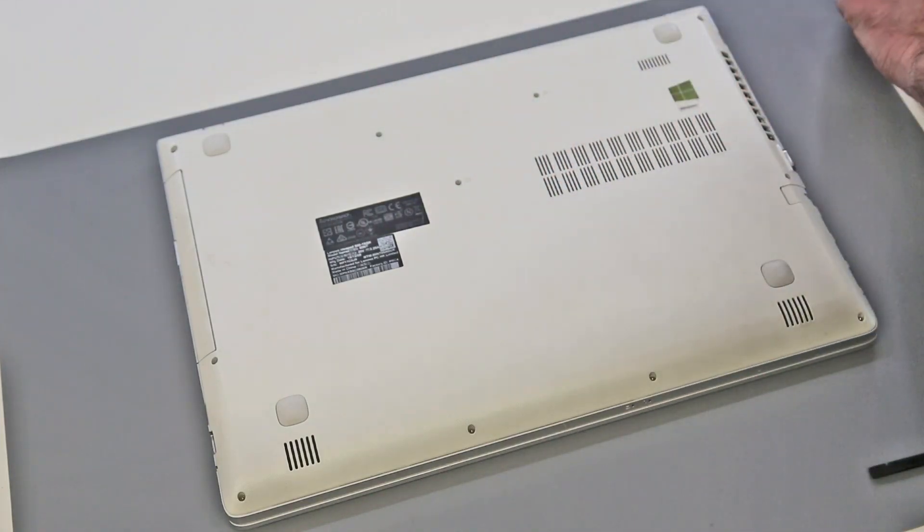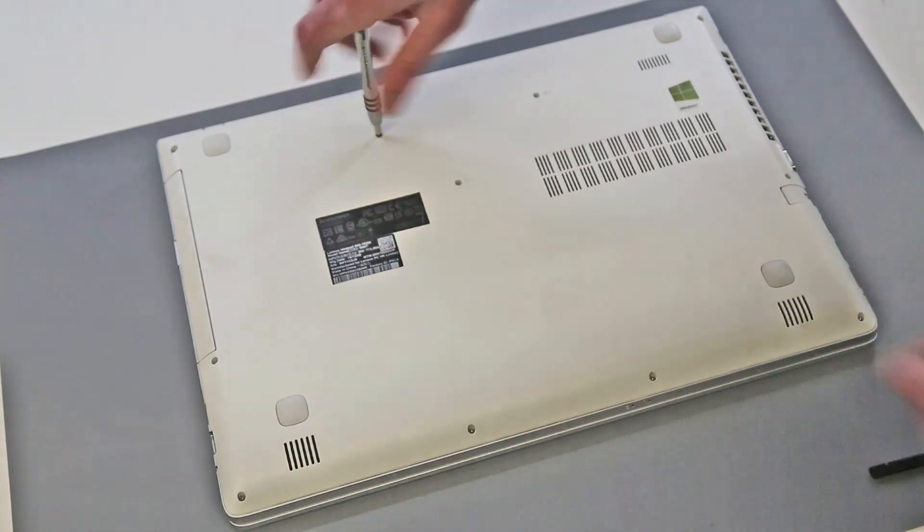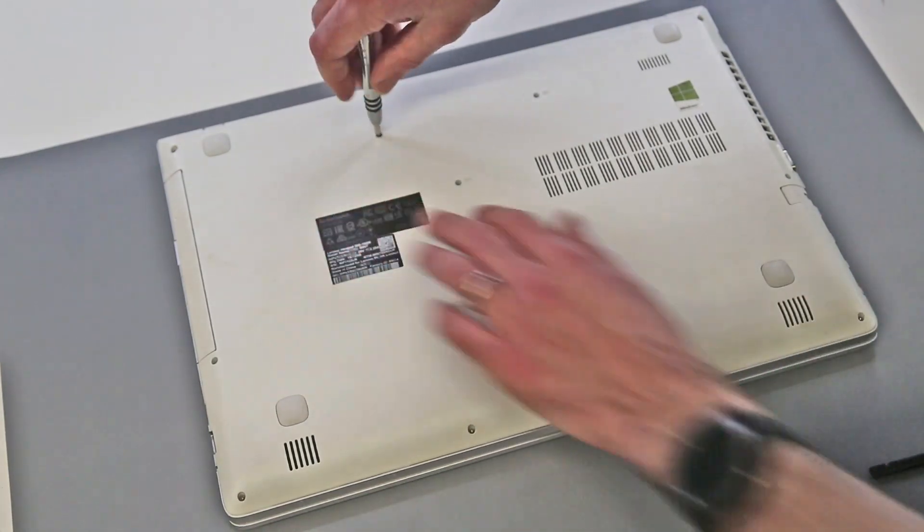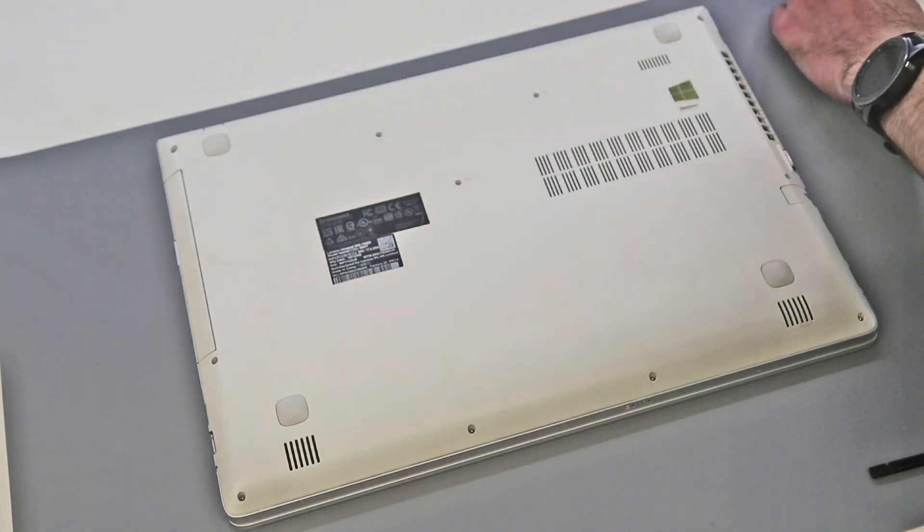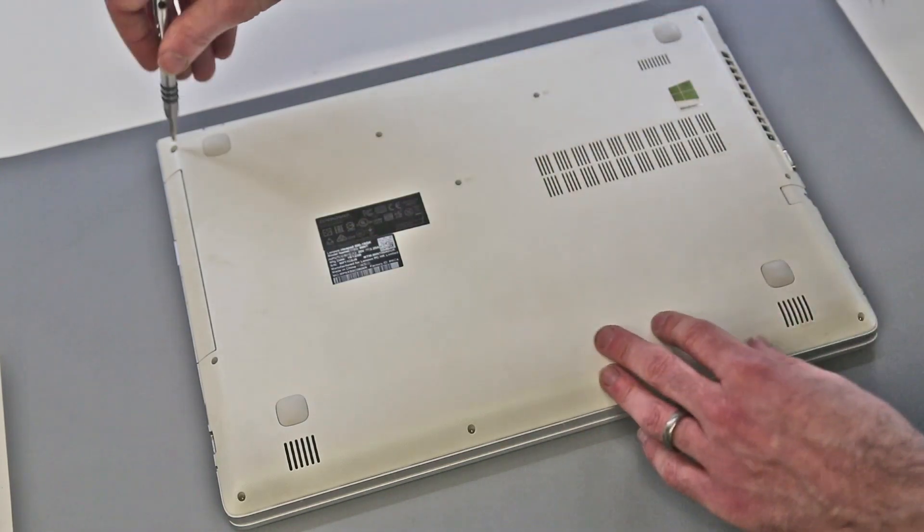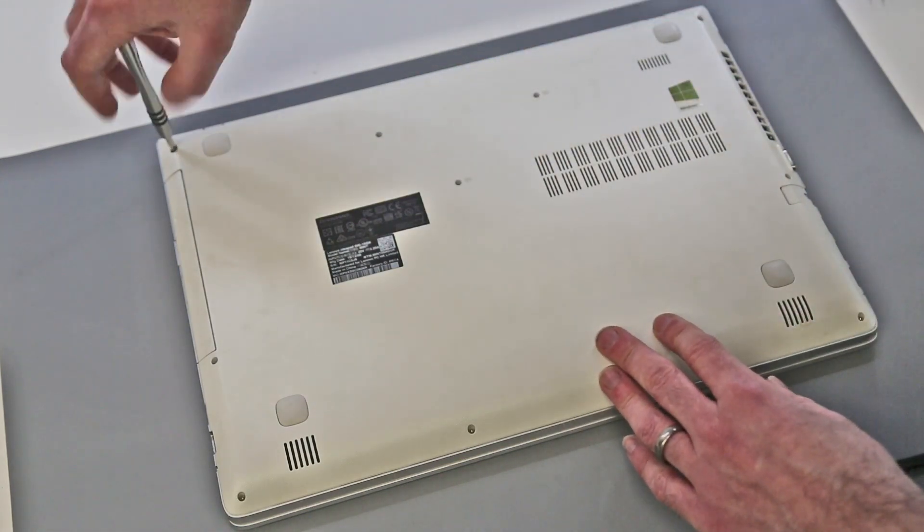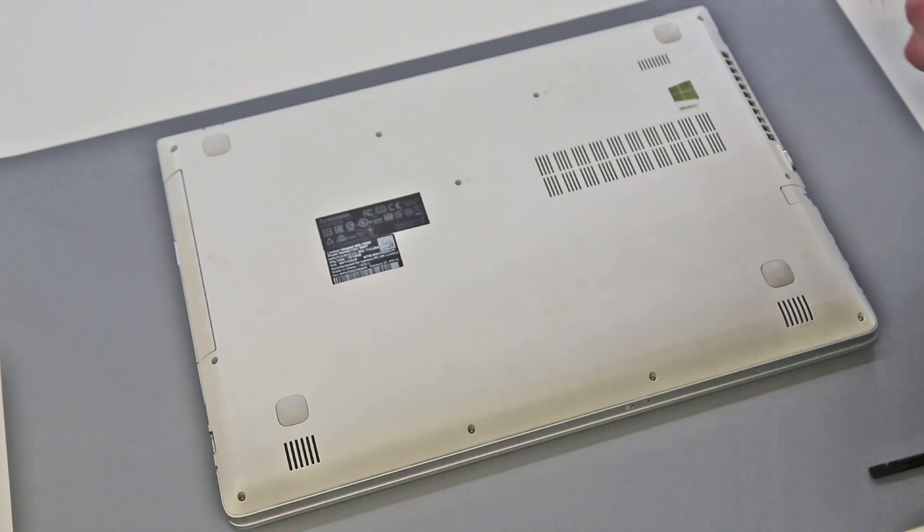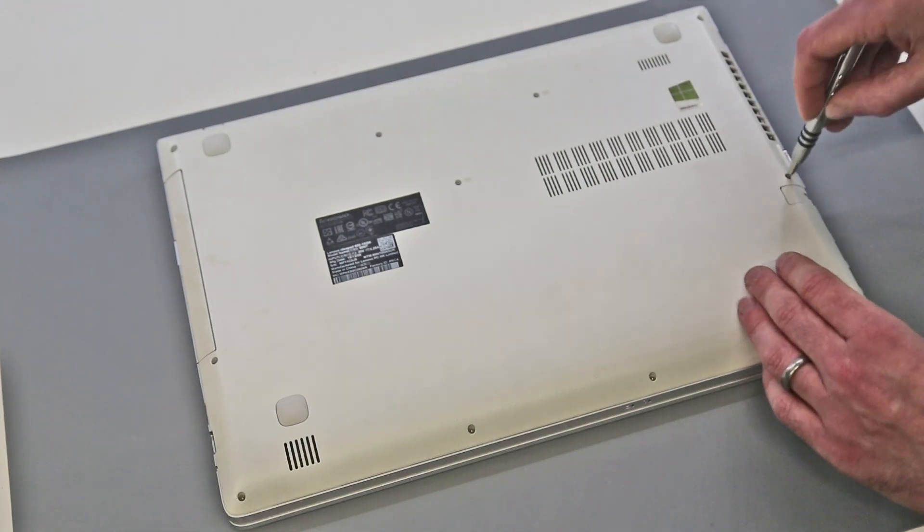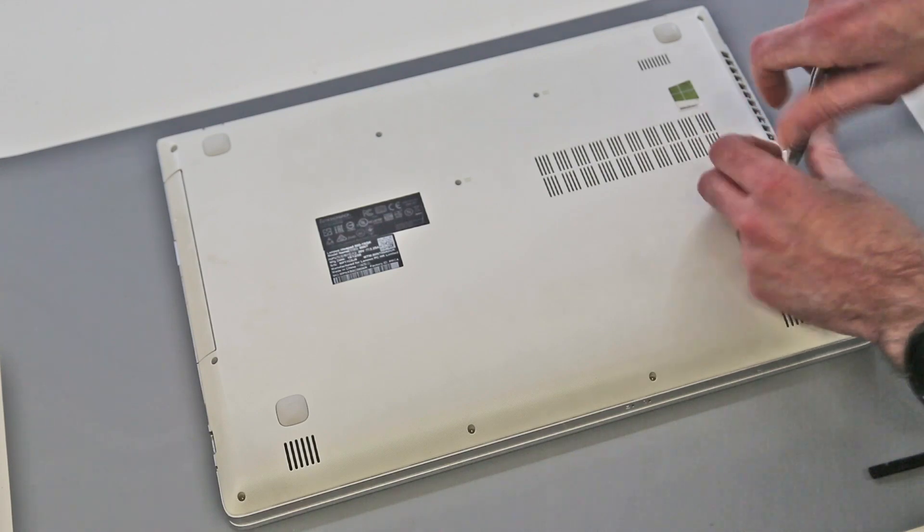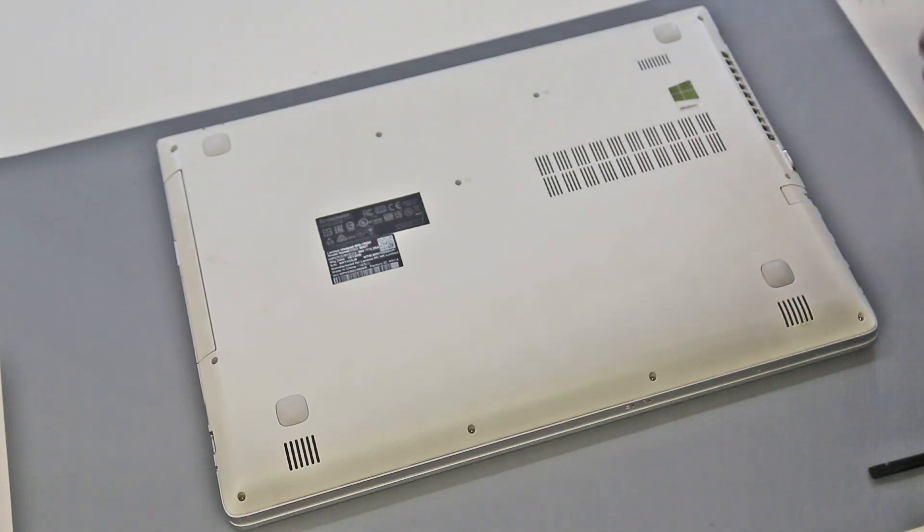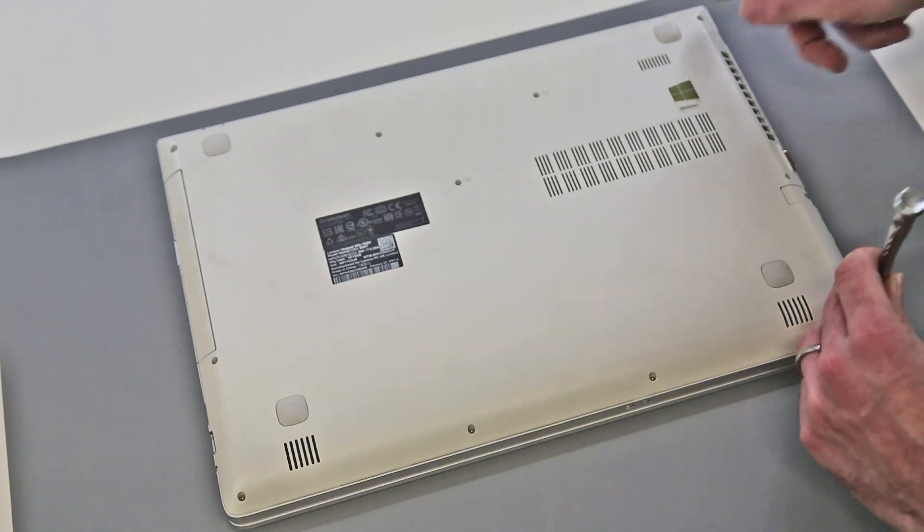But to start off with, we are just removing all the screws that we can find from the base of the machine. So we have three here which are for the keyboard. We shouldn't need to remove the keyboard, but obviously you need to remove the screws because they're going through the base. And as usual, I am placing all the screws just in the same order that they come out, just to the side on the desk here.